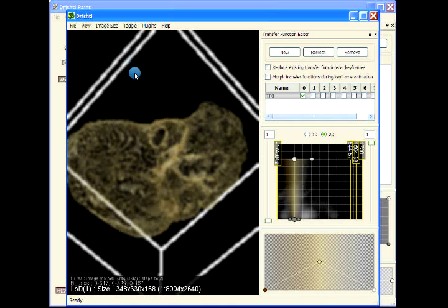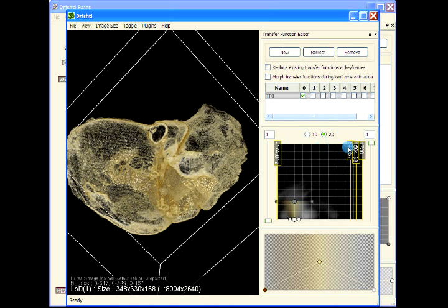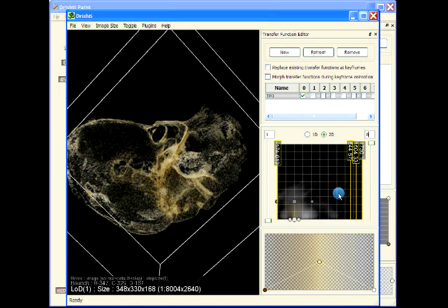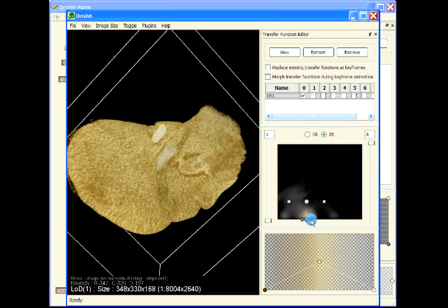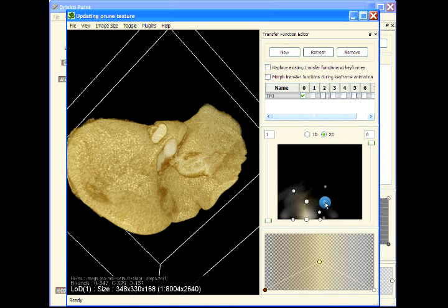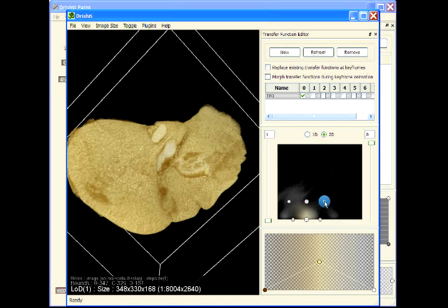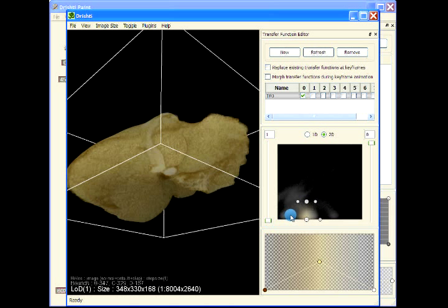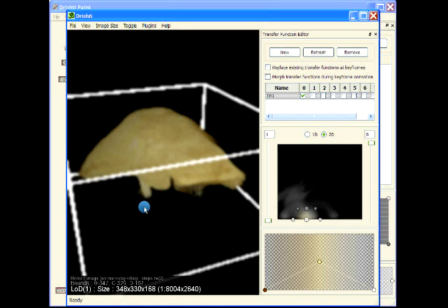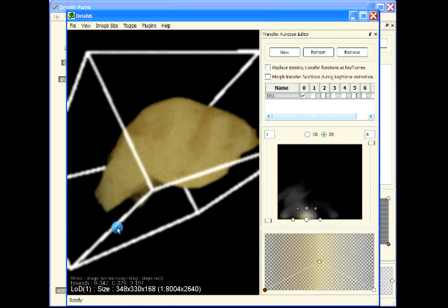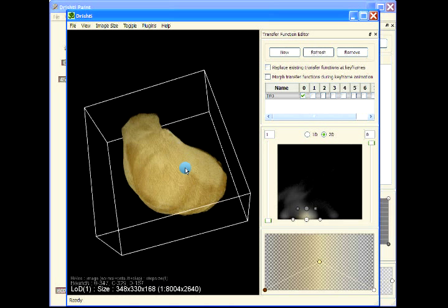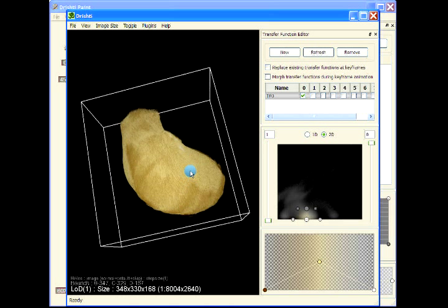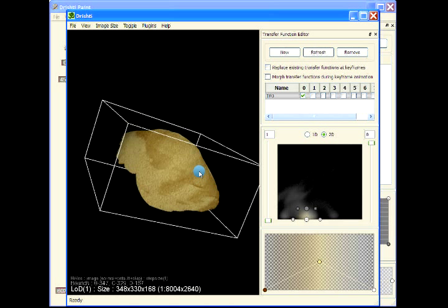This is the liver. Now this looks much better. That's the way we can quickly segment the liver. Thank you.